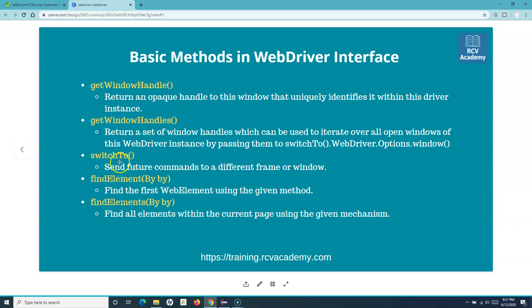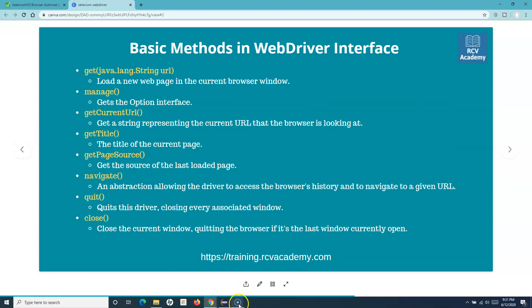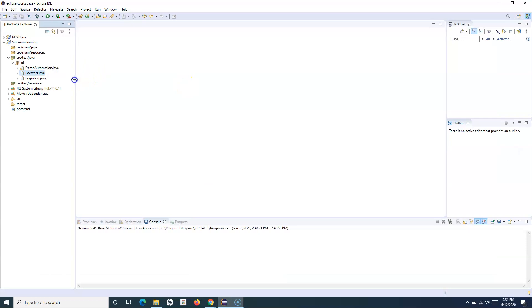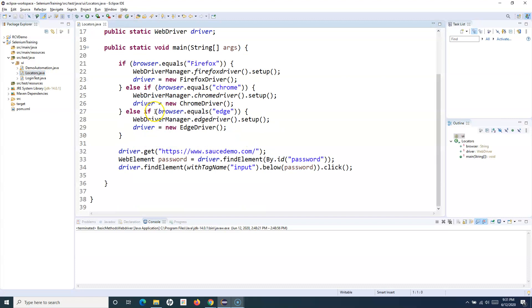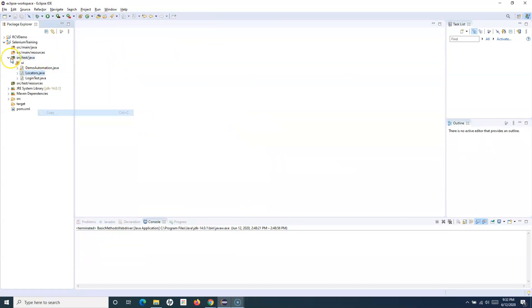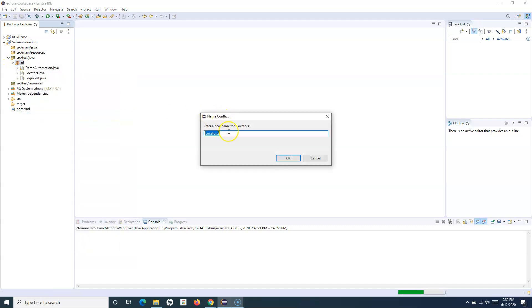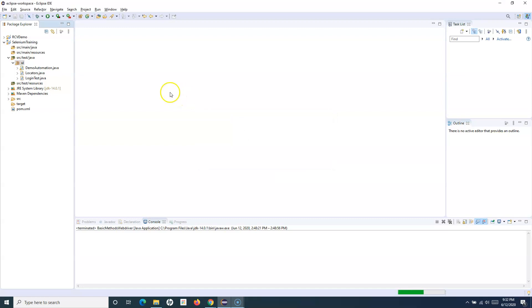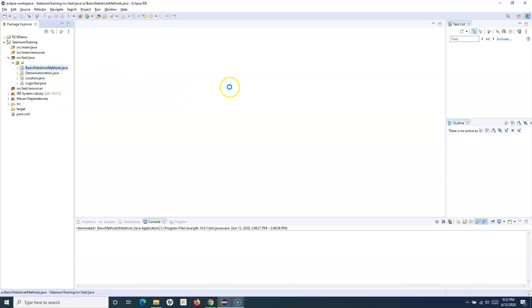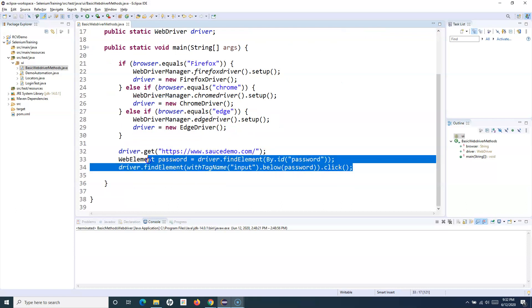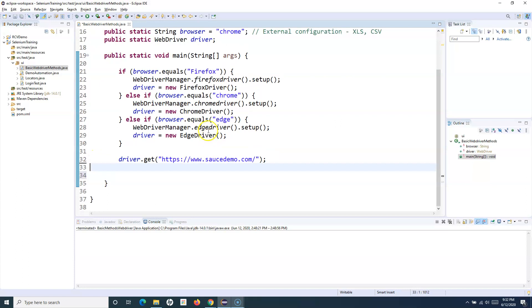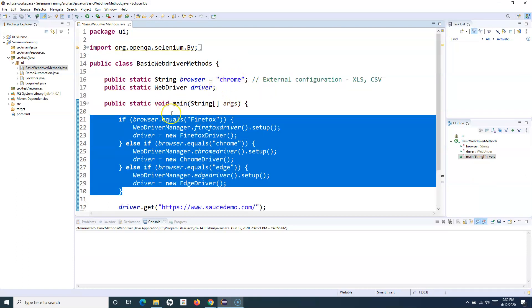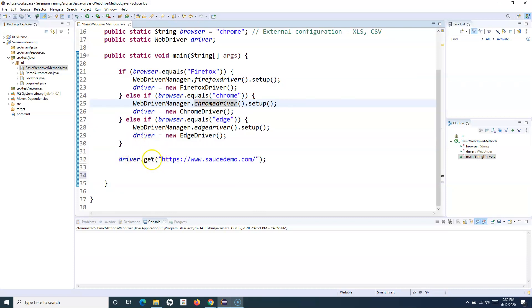In the next tutorial we'll cover getWindowHandle, getWindowHandles, switchTo, findElement, and findElements with demos. For now, let's open Eclipse and demo the basic WebDriver methods. I'll copy the locators, paste them, name the file 'Basic WebDriver Methods', and remove everything unnecessary, keeping the common setup code we've used previously.